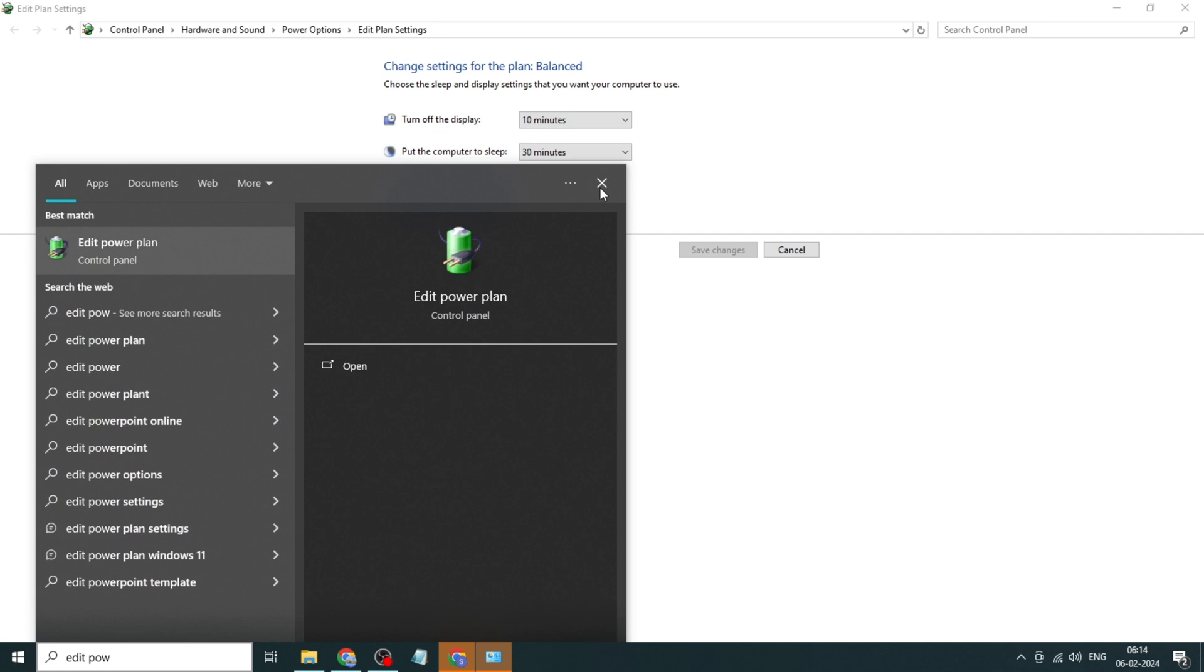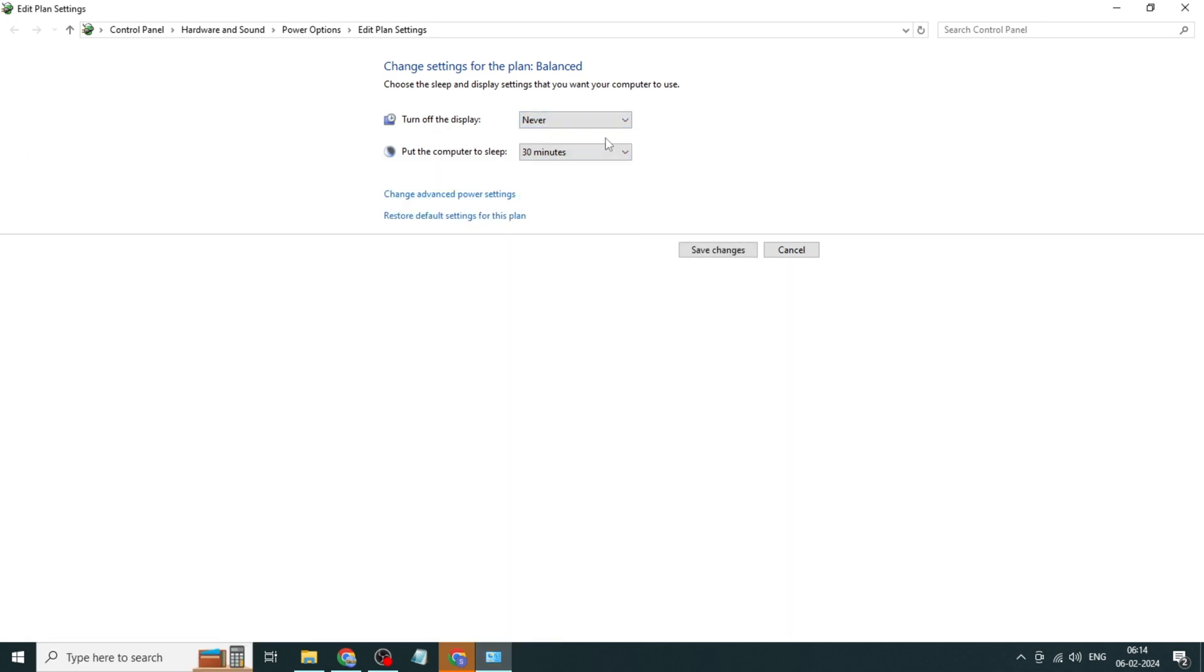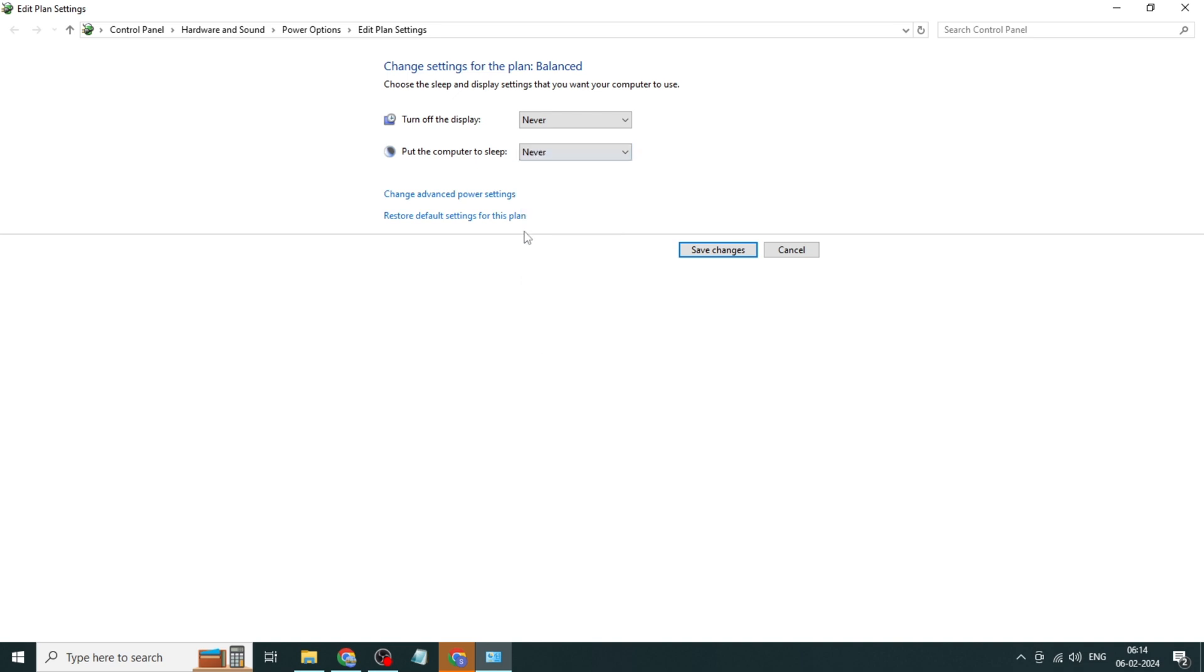Click and open it. Turn off the display option to never, put the computer to sleep to never. Click on save changes.